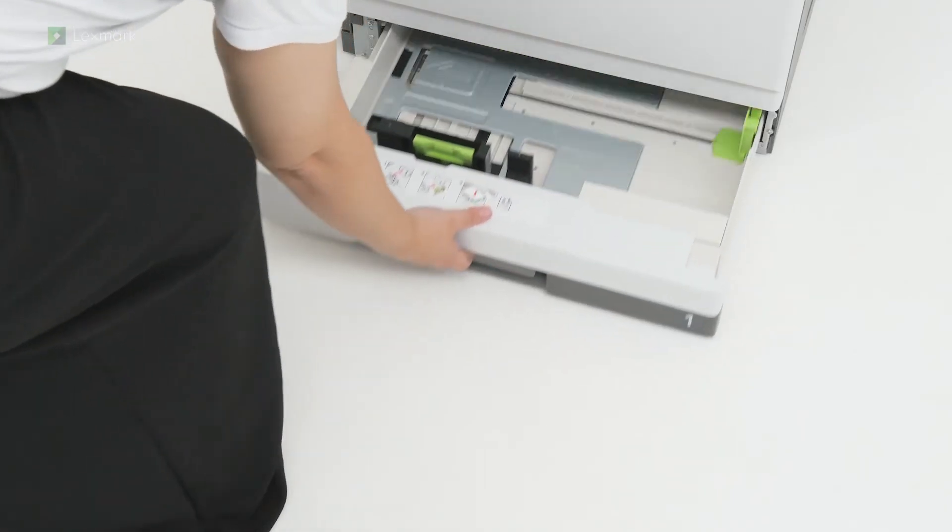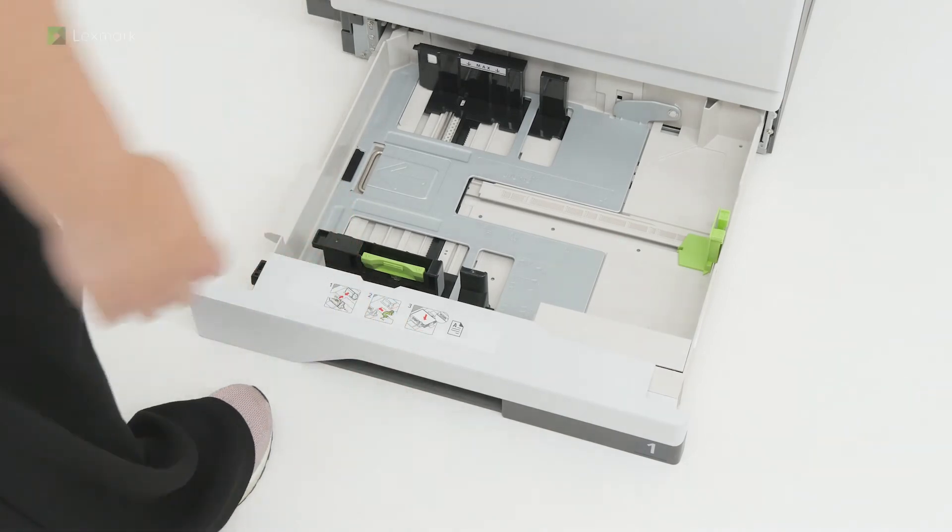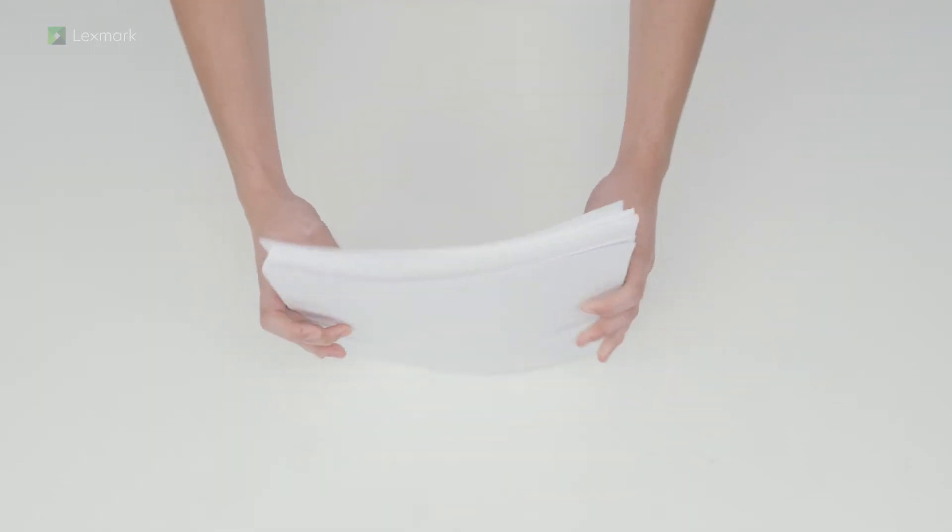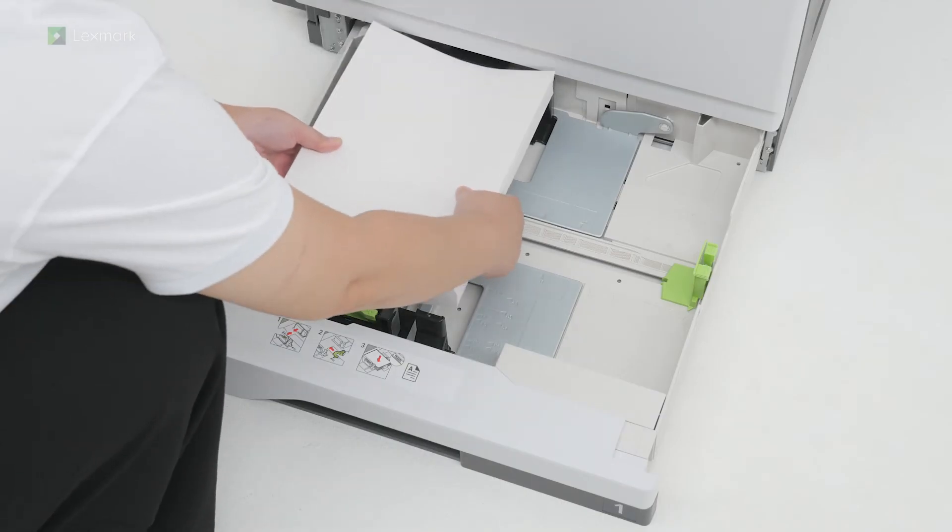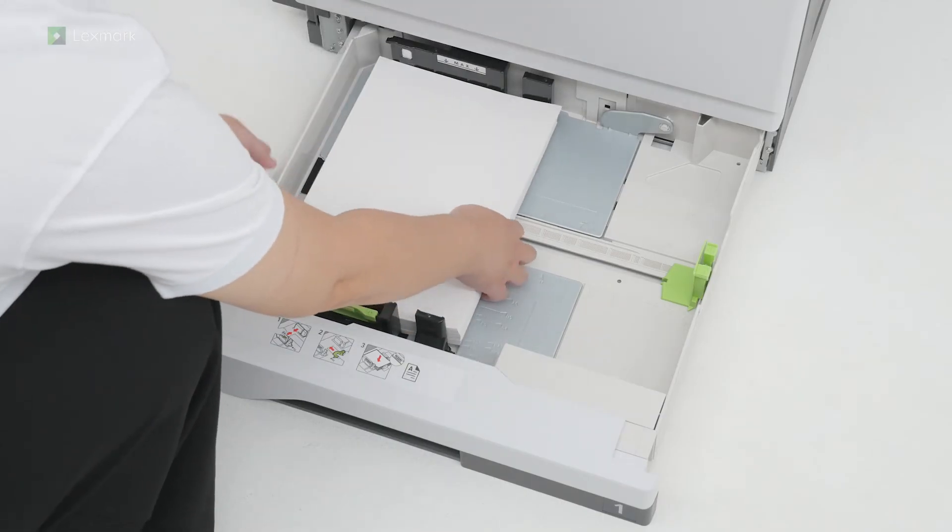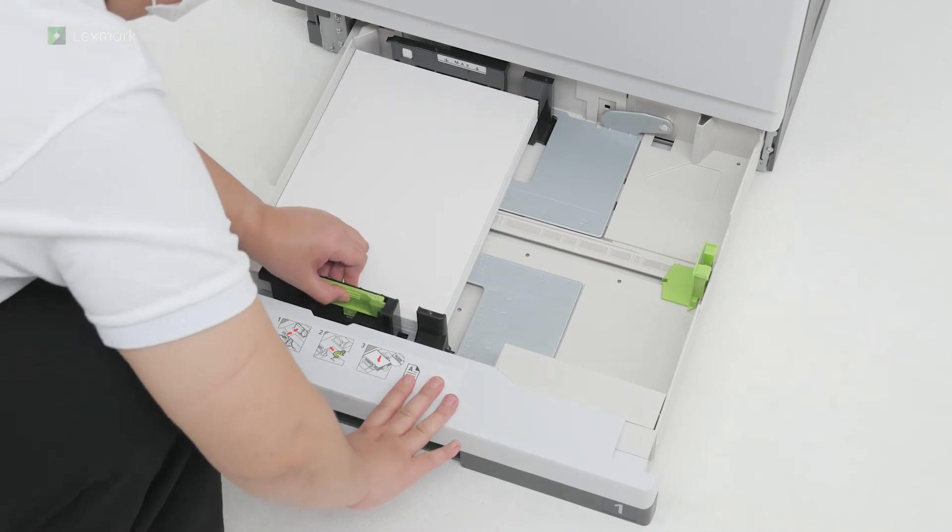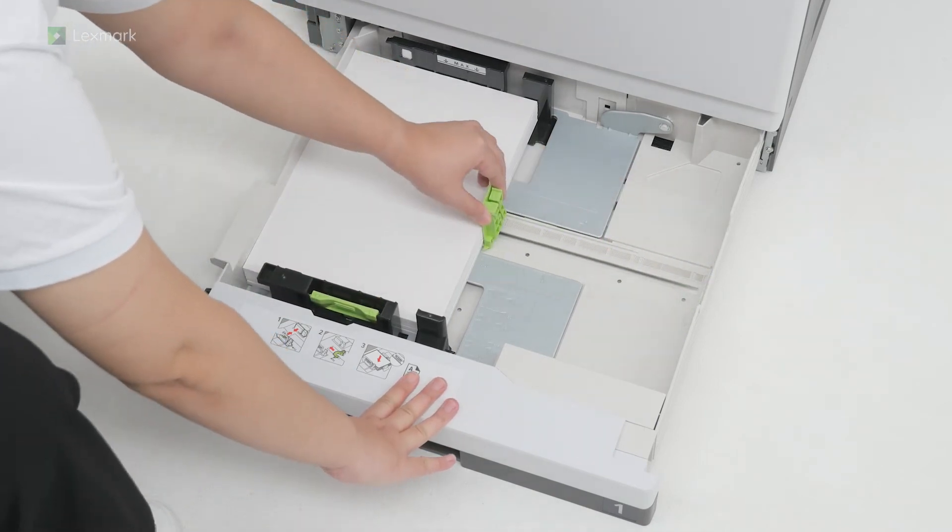Pull out tray one. Flex, fan, and align the paper edges before loading the stack to avoid paper jams. Adjust the paper guides to match the size of the paper that you are loading.